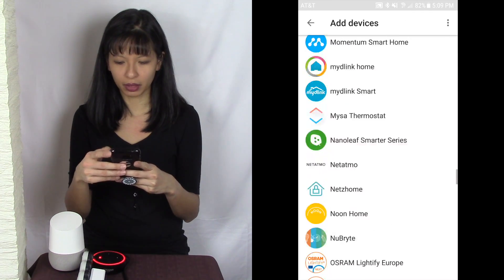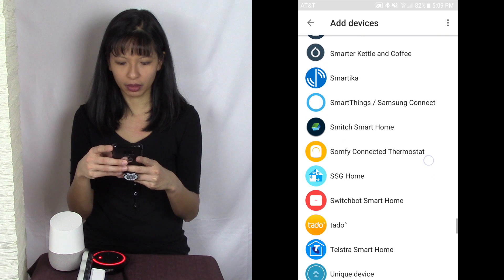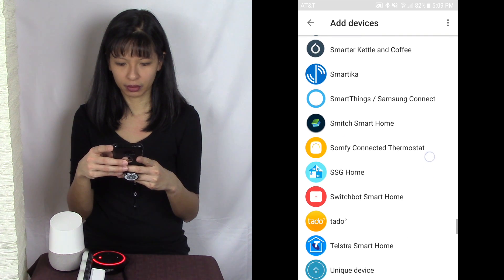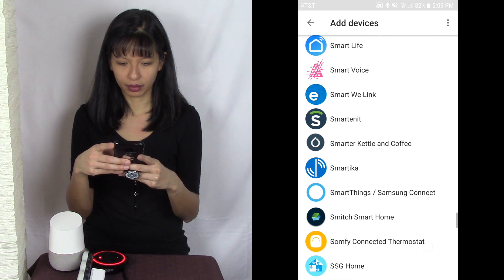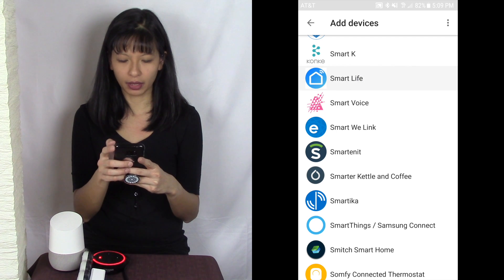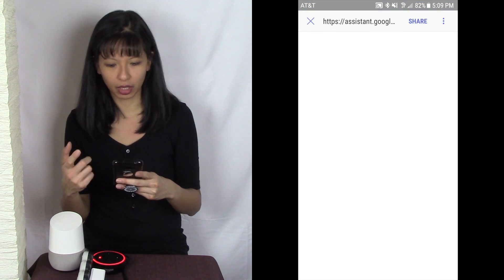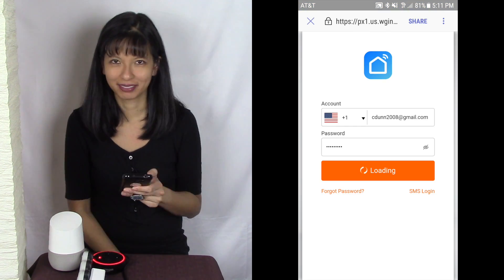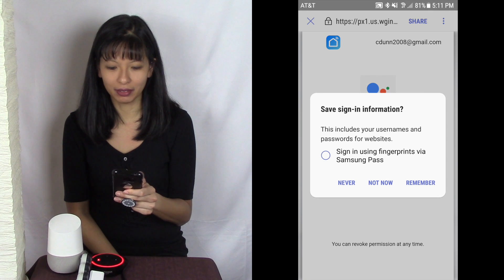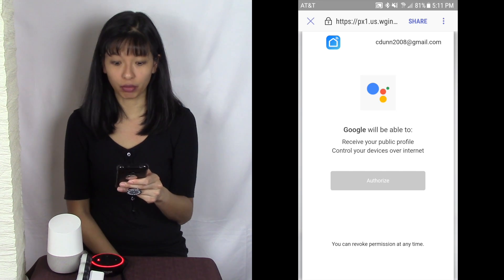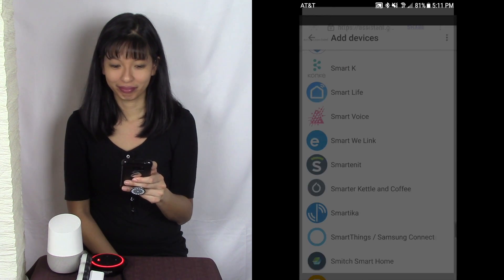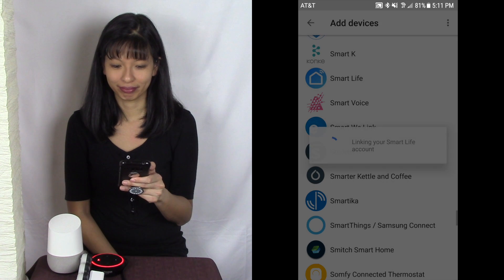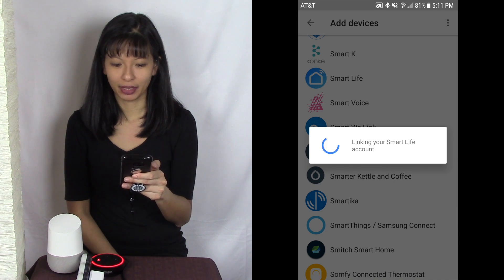And I'm going to search for smart life smart home. And I see it right here, smart life. I'm going to have to log in again. I'm going to click link now, I'm going to authorize and I'm linking my smart life account.